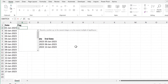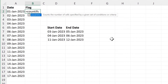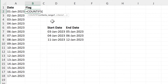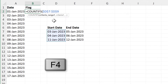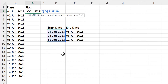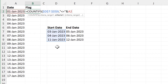First I'm going to do equals COUNTIFS. For the first part, criteria range 1 will be all of the start dates and I will press F4 to put the dollar signs around that to turn it into an absolute cell reference so it doesn't change when I drag the formula down. Then criteria 1 is going to be less than or equal to, and that needs to be inside quotation marks. Then I need an AND symbol to join that to the cell reference which will be this date here.